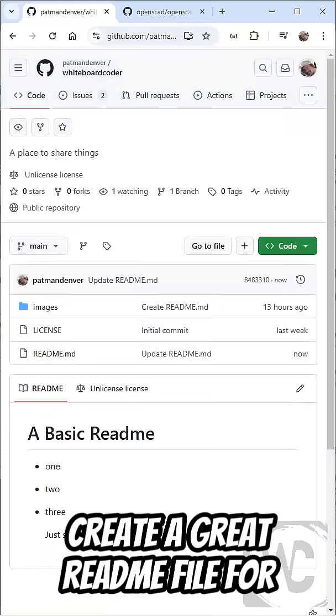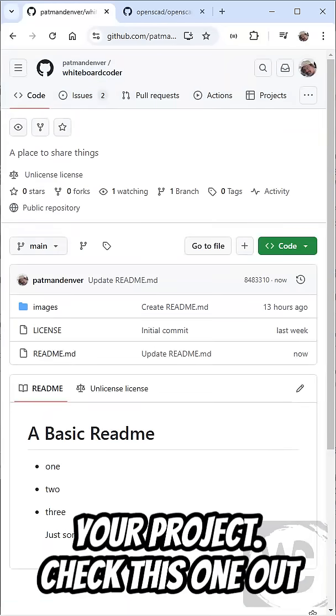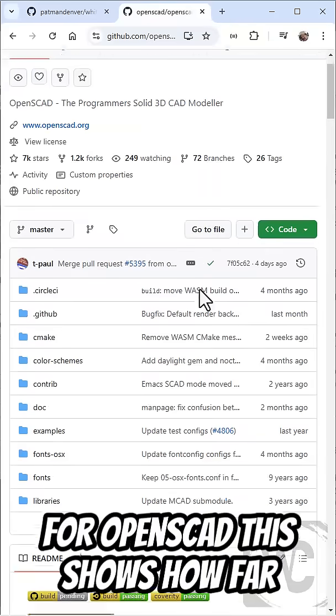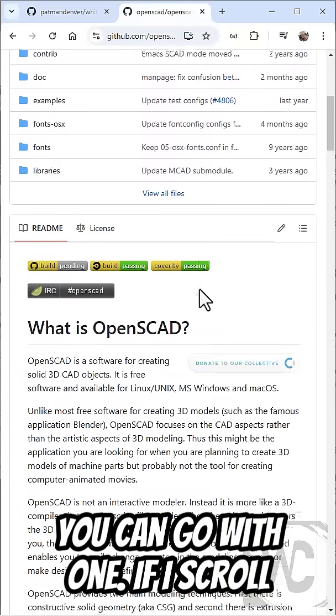It's very important to create a great README file for your project. Check this one out for OpenSCAD. This shows how far you can go with one.